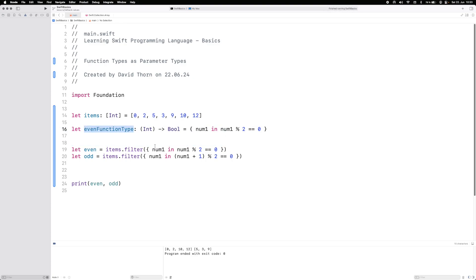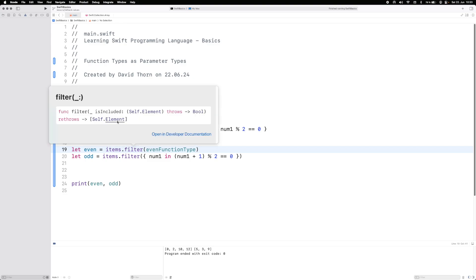Now if we take this even function type and place this where that predicate should be, you can see that it does exactly the same thing because the parameter is isIncluded. Because it's an optional parameter, we don't have to specify the actual argument label.